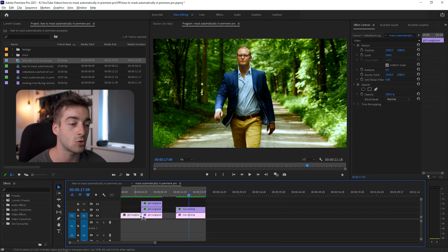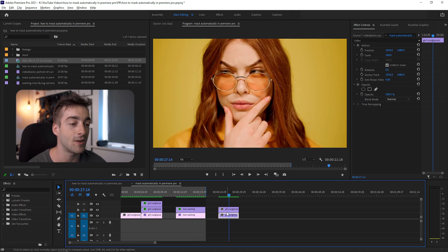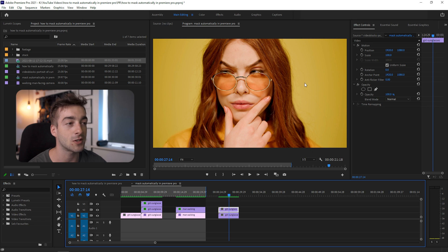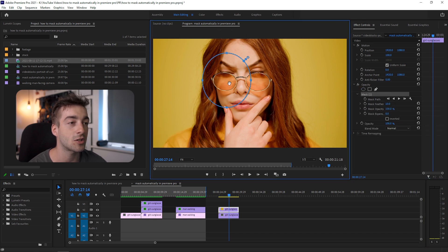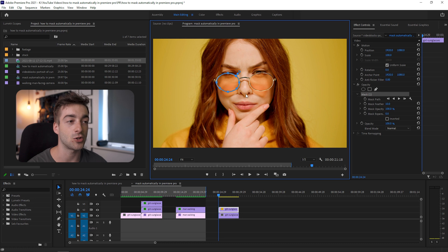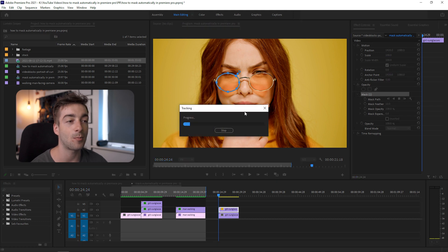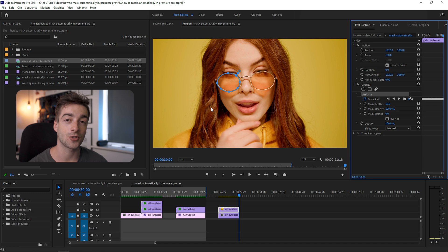To follow along, grab the clip you want to automatically mask and duplicate the layer — I'm going to be singling out the sunglasses. Select the clip, go to Opacity, and use the ellipse mask, then drag and resize it to fit the sunglasses. Take your time with the mask for a real project. Once you have your mask, make sure you're at the start of the clip, then click the play button next to Mask Path and Premiere Pro will automatically track that mask.